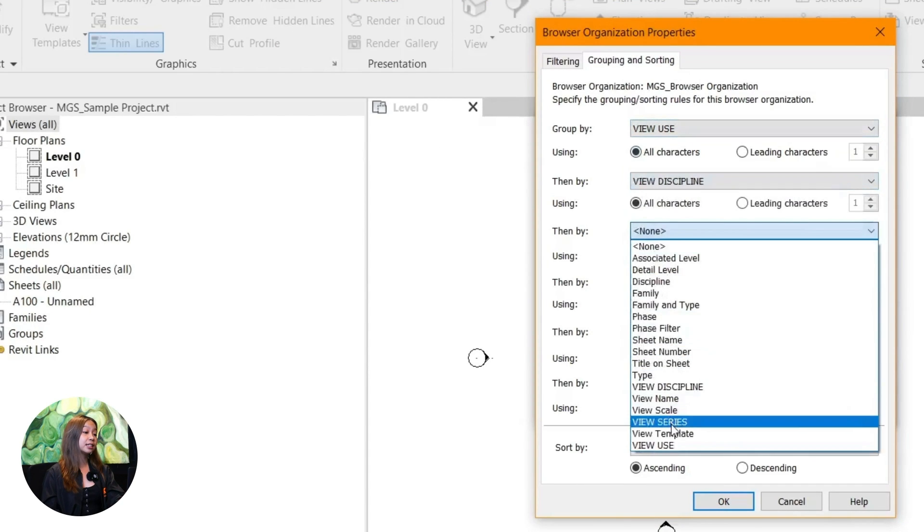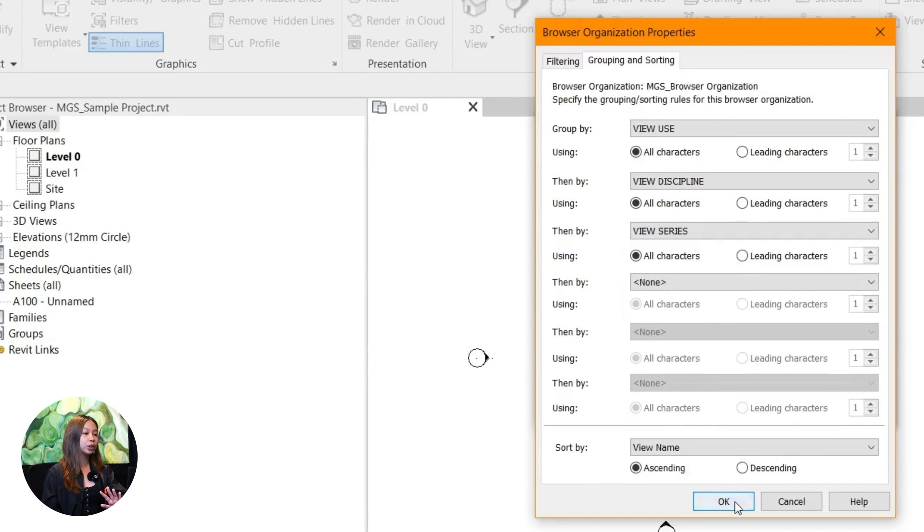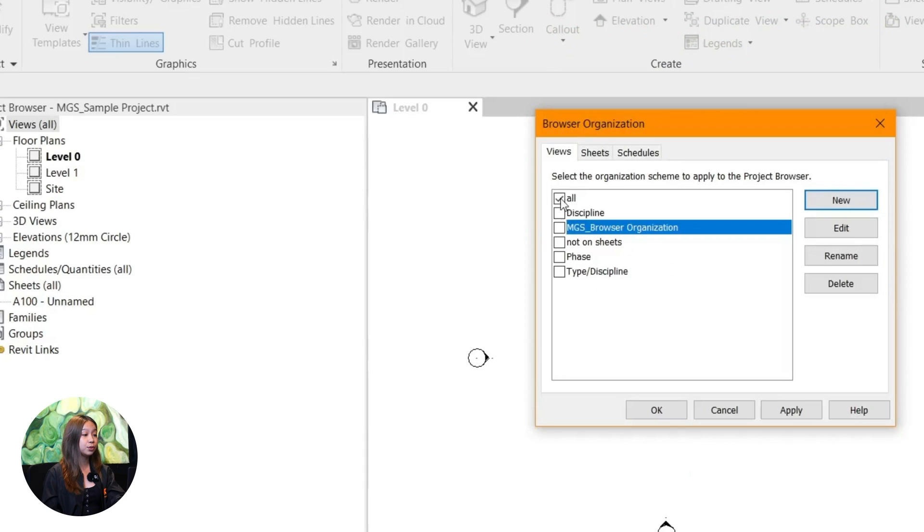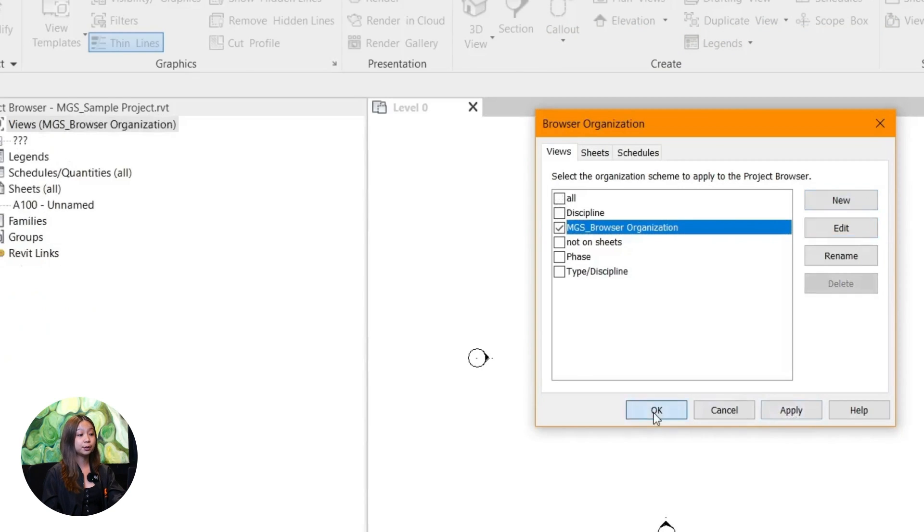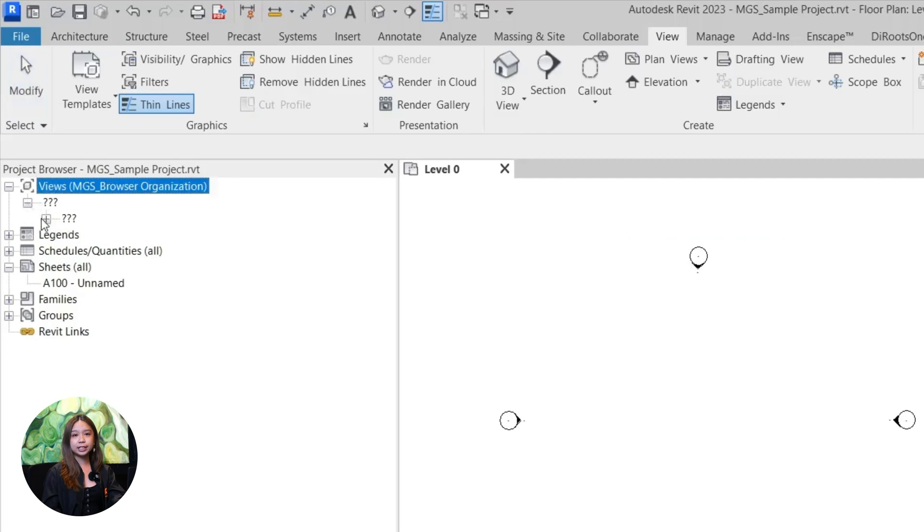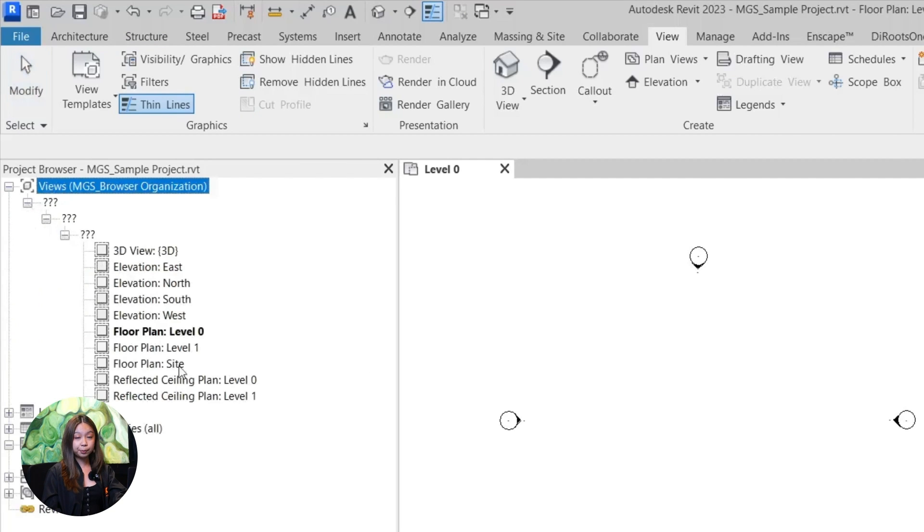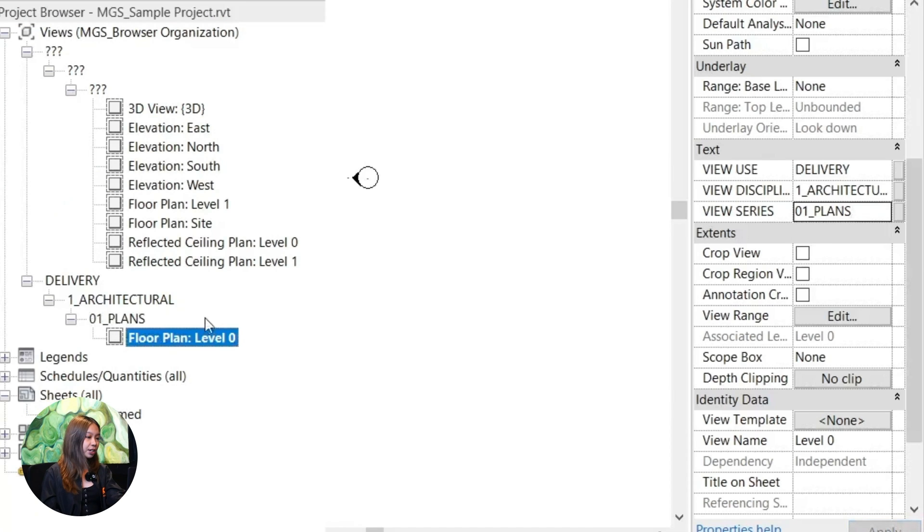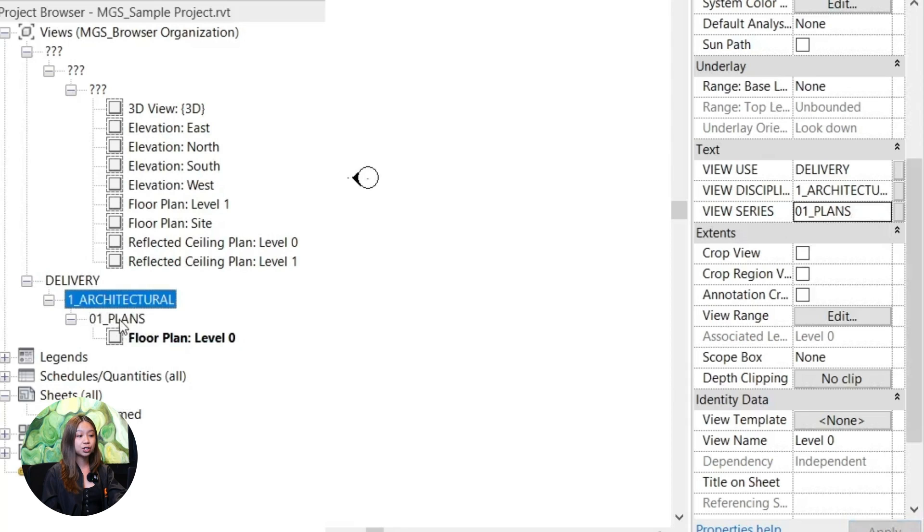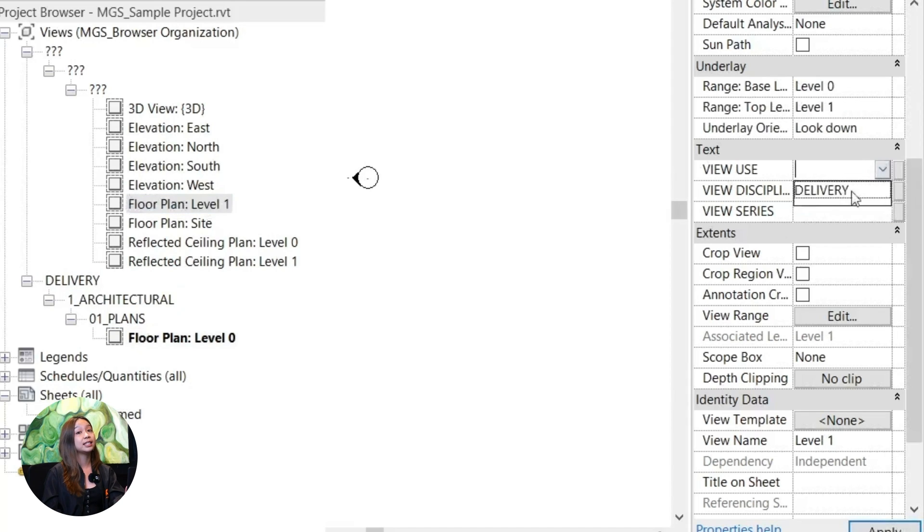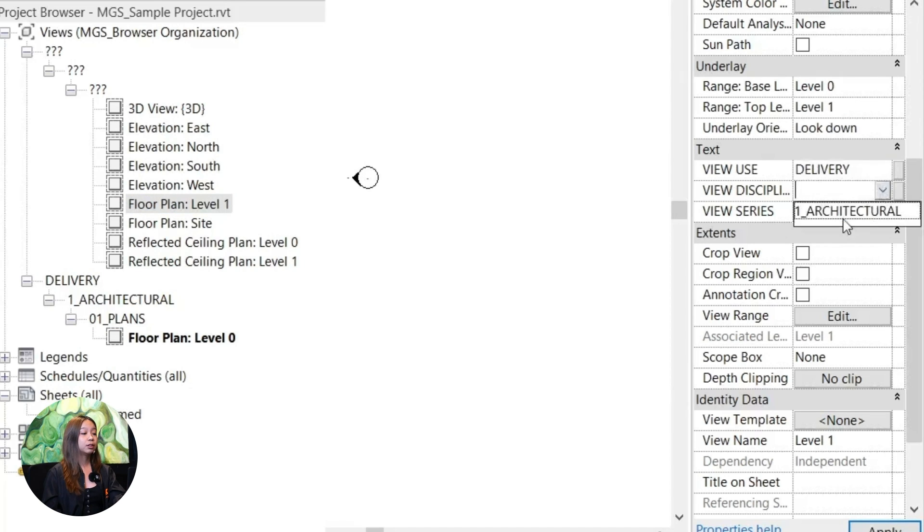To keep things neat, you can organize how your views and sheets are displayed. For example, you can group your floor plans, elevations, and sections in a way that makes sense for you.